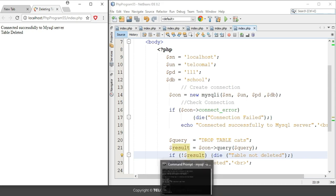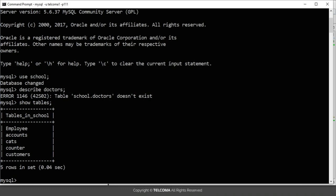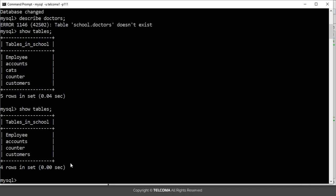So let's see if the table is deleted from the database. Note for that you have to write here the command that is SHOW TABLES, so it will show the tables that are included in the database. If you will again run this, it is showing that no cats table is here in this database school.